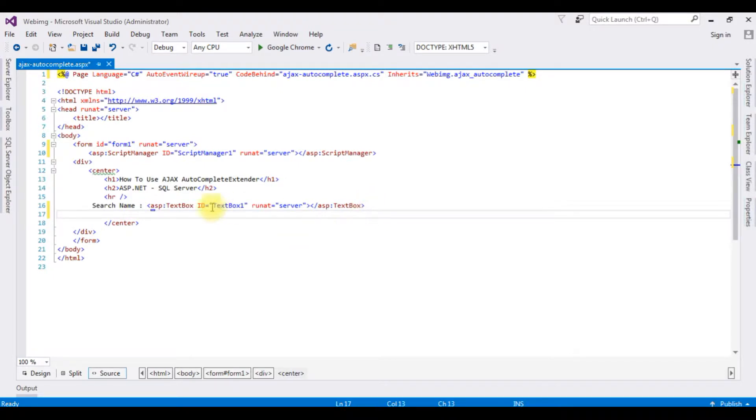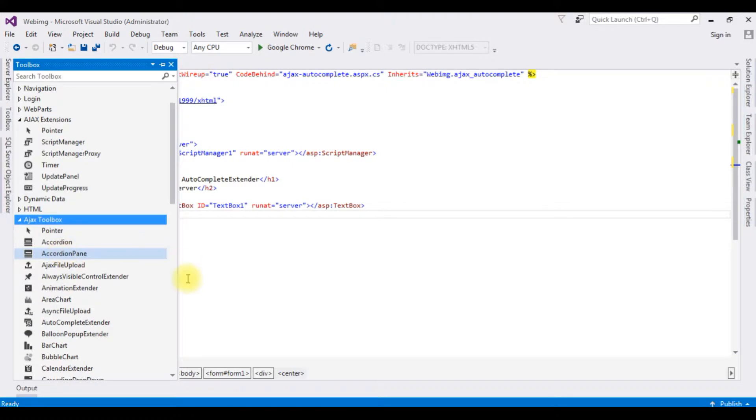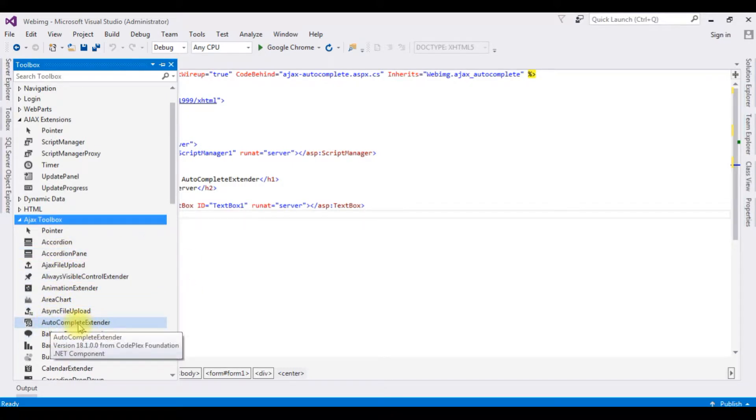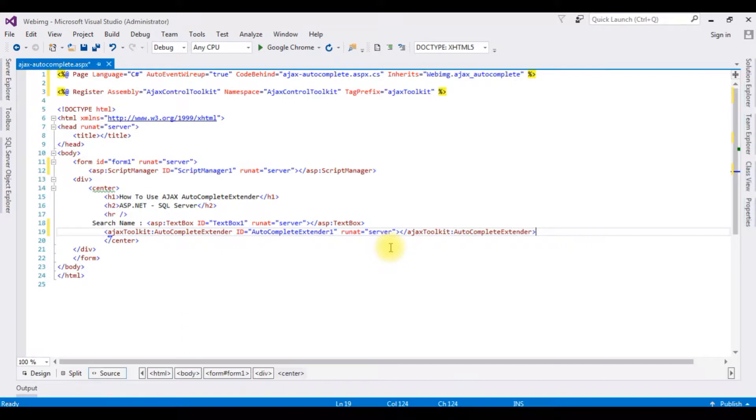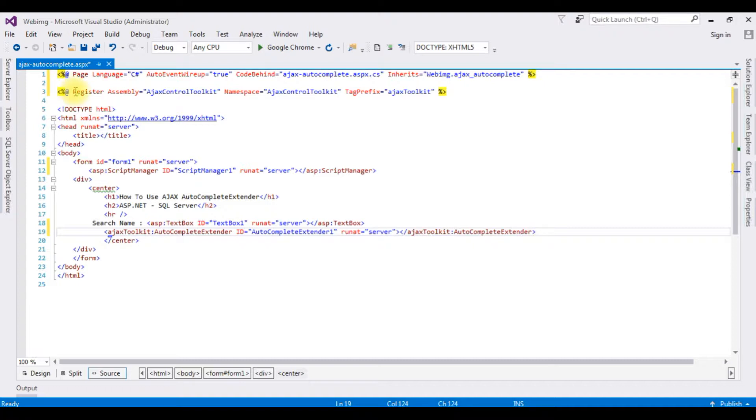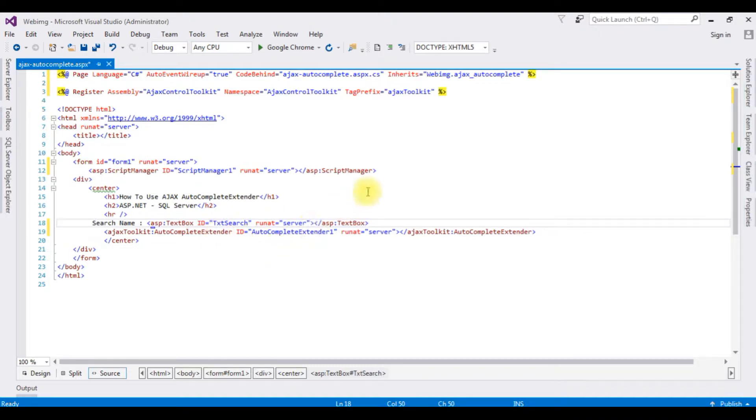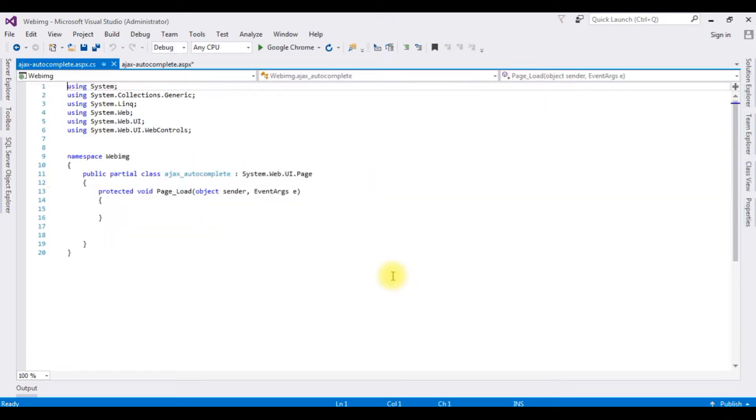I'm adding it below the textbox control from the toolbox, expanding the AJAX toolbox folder. Here's the autocomplete extender. Notice when I added the AJAX toolkit, the register directive is automatically added below the page directory. I'm changing the textbox ID to TextSearch. Right-click the source code and go to View Code.